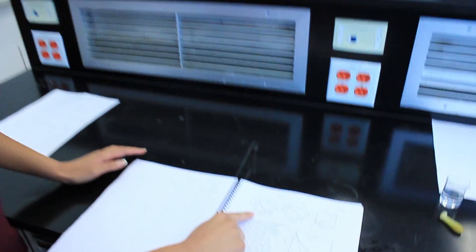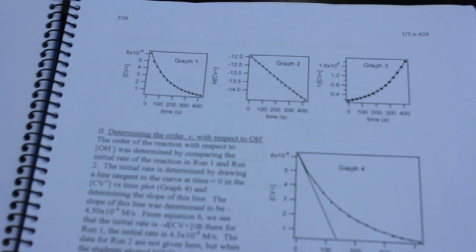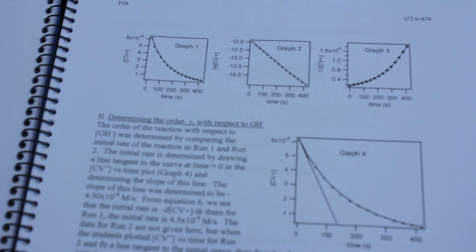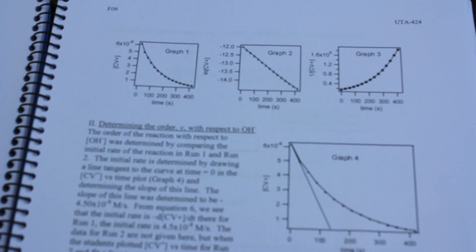So once you have those graphs you're going to have three like this and the one that results in the most straight line, in this case graph 2, will give you the order of your reaction. And then you go from there to finish your post lab and use your values to complete all the math.